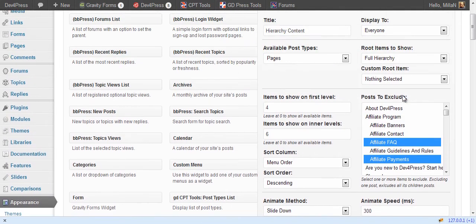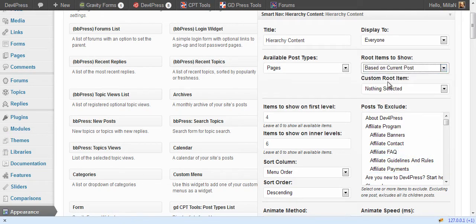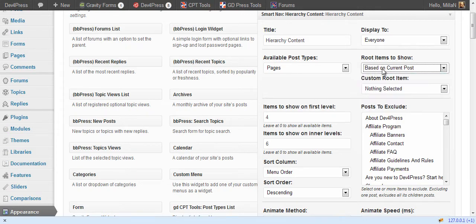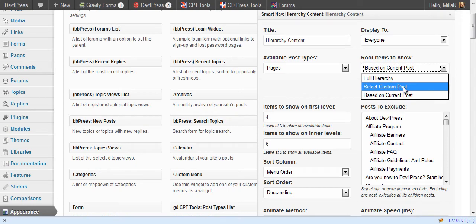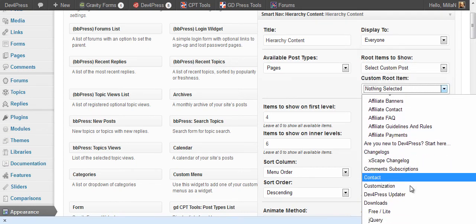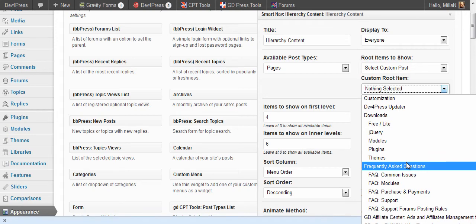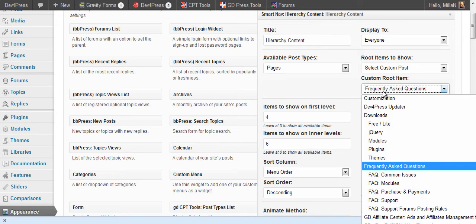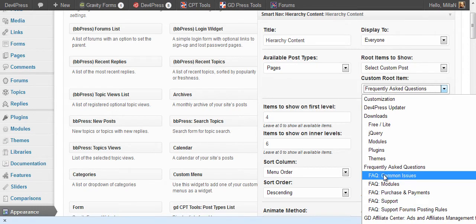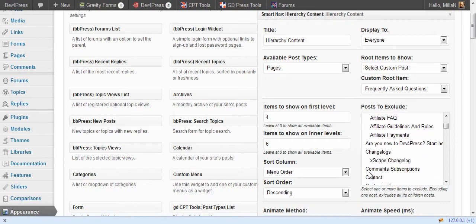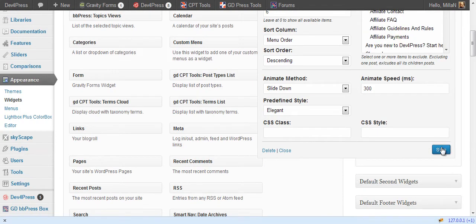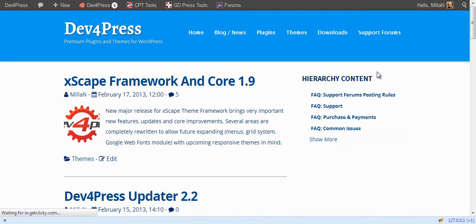You can switch to hierarchy that is based on a current post. But first let's see when you select a custom post as a root. So we'll switch to this one here. So this item will be default one and we will see only posts belonging to it. So in this case only posts belonging to the one we selected on the admin side will be displayed.